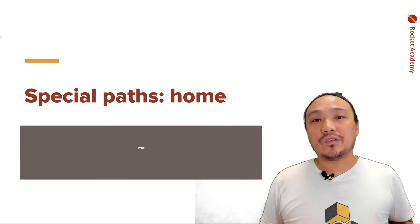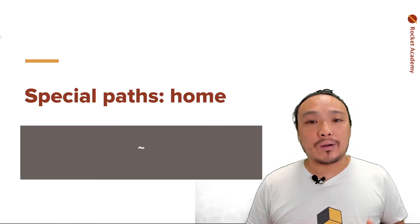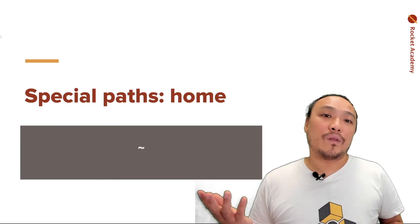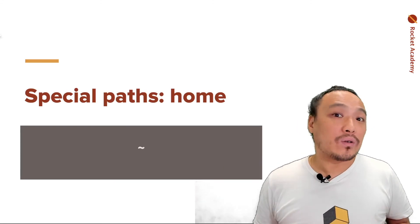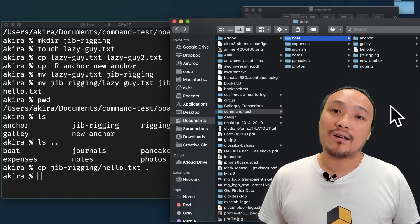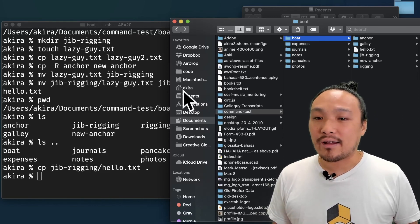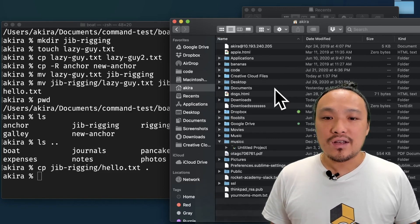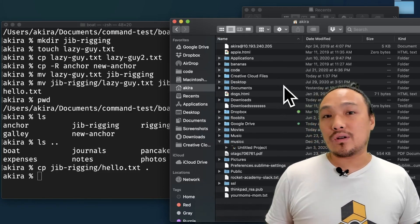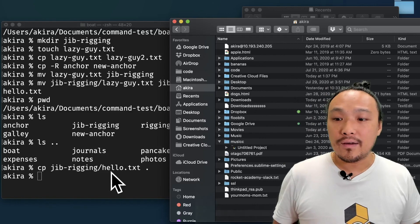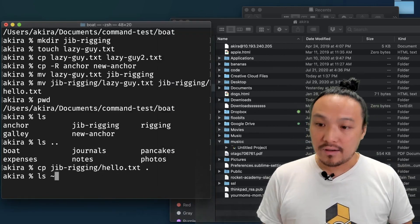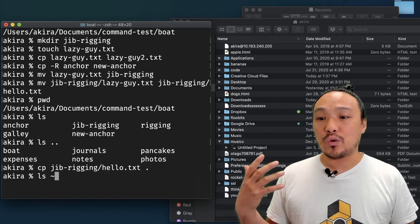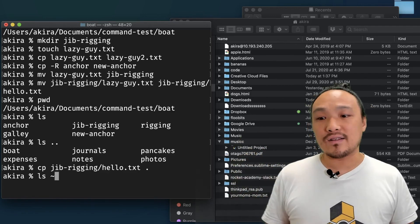There's one more special character and this one refers to a specific folder in your computer and that's the tilde character. In the command line, this is referred to as the home directory. On a Mac, this folder is referred to with this house icon. And this is the folder that's created for me when I create the user that I log in with. If I do ls and the tilde character, then it will show me all of the folders and files inside of this folder.